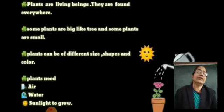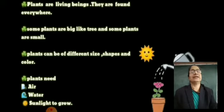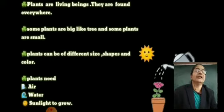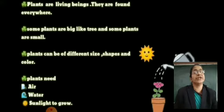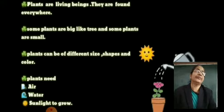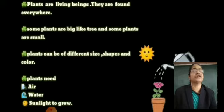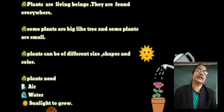There are plants — some plants are big, that is a tree, and some plants are small. Plants can be seen in different shapes, sizes, and colors. They are not the same size or shape or color. There are different plants and trees.